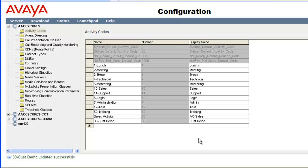Now I'll modify this activity code. Remember you cannot modify the number, only the name fields. The system will prevent any edits of the number field. I will update both the name and display name fields to Customer demo from Cust demo.